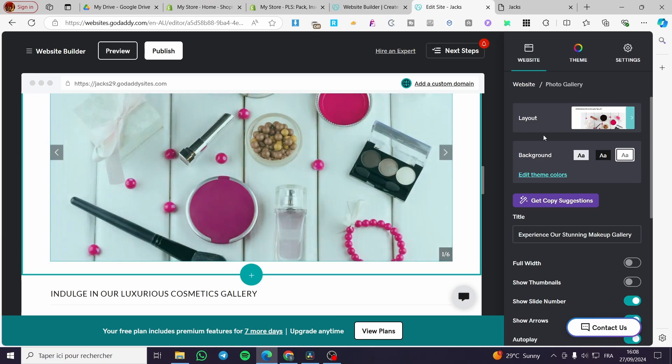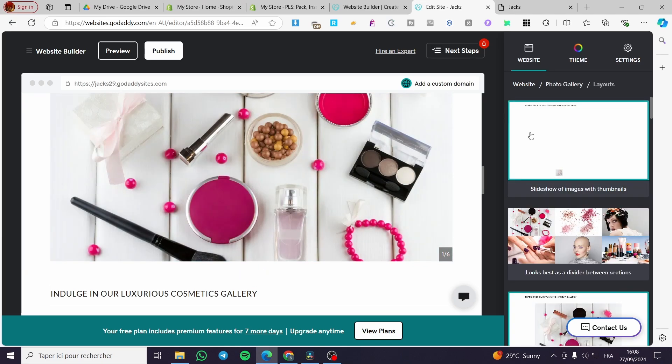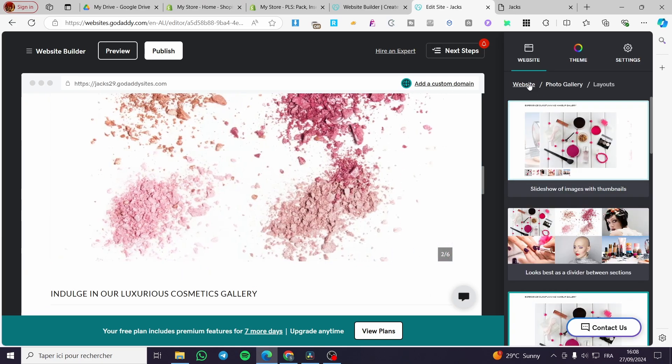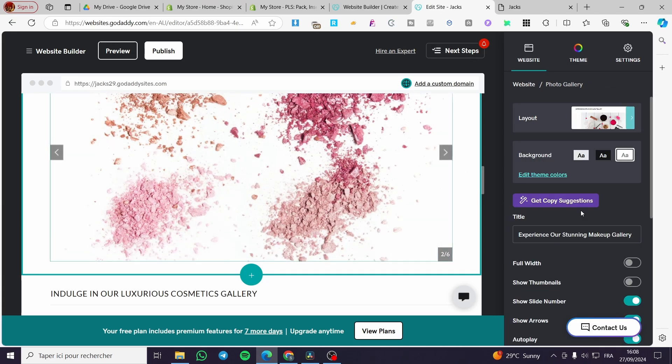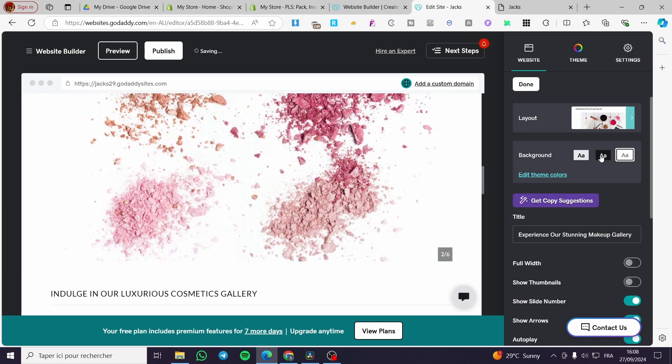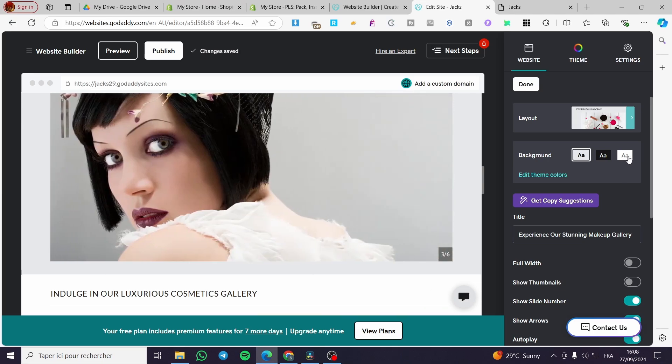You have here the choice to change the layout. You can see that, and also you can ignore that. See the background here - we have the dark background, the transparent one, the gray one, and so on. You can edit the theme colors from there.